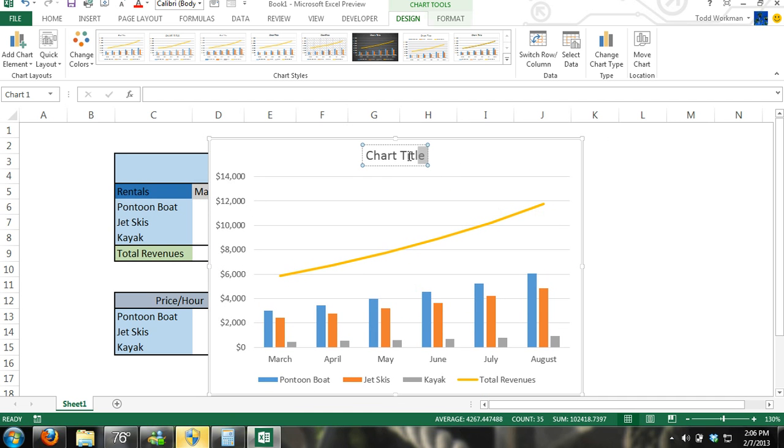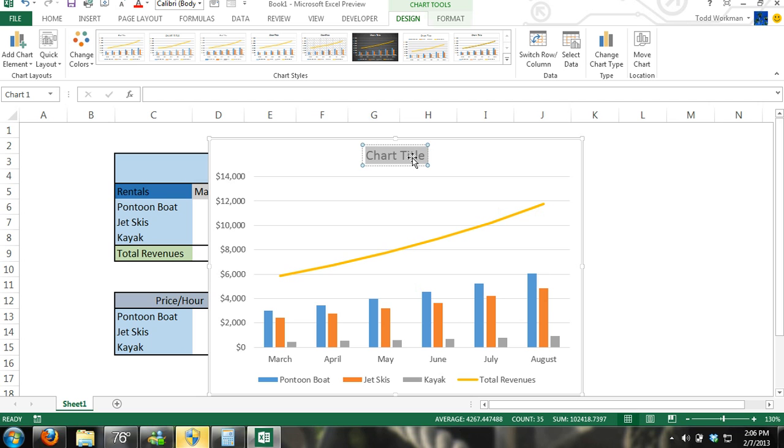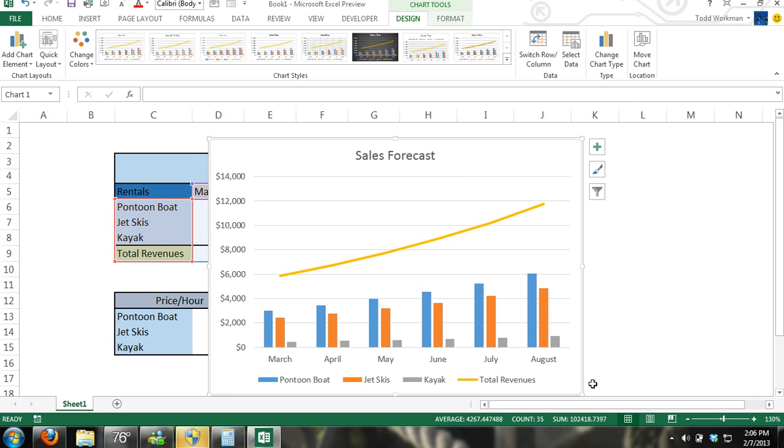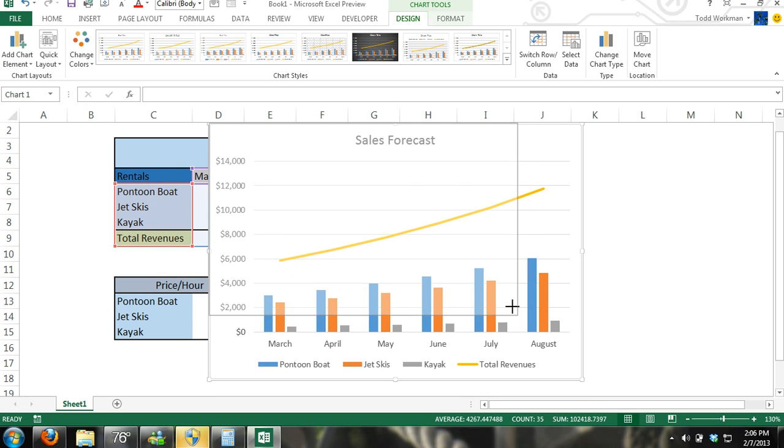We can change the title. All you have to do is click there and we'll title it sales forecast. And we can also resize our chart.